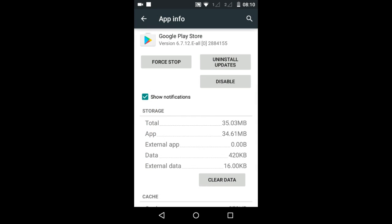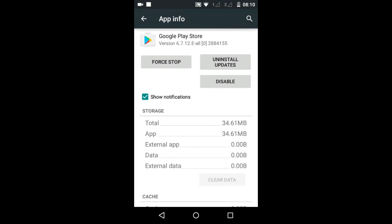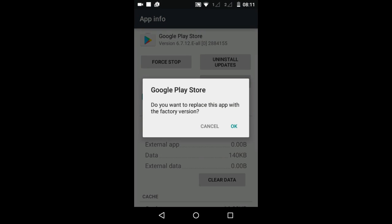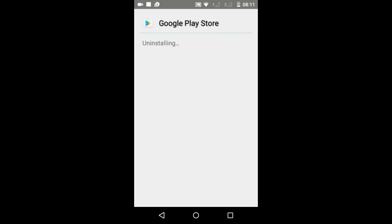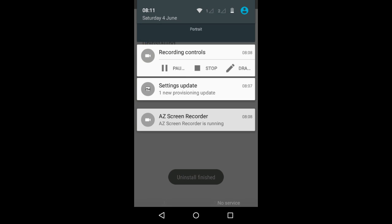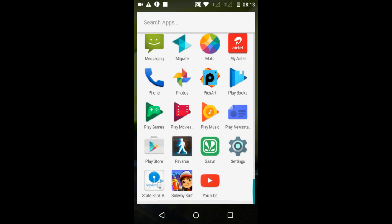In Google Play Store's App Info, tap on Clear Data, then Clear Cache, and also Force Stop the app by tapping the Force Stop button. Then tap on the Disable button, tap OK, and tap OK once again — that's going to uninstall Google Play Store. Once the uninstall is done, tap Enable to reinstall it.